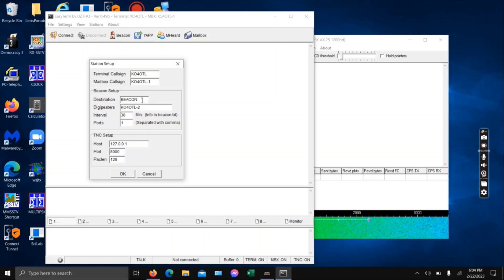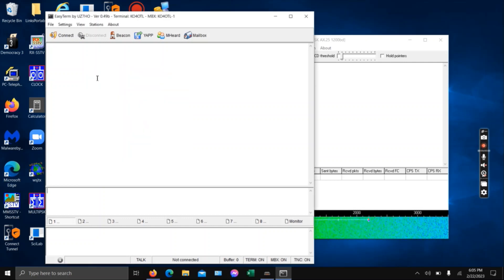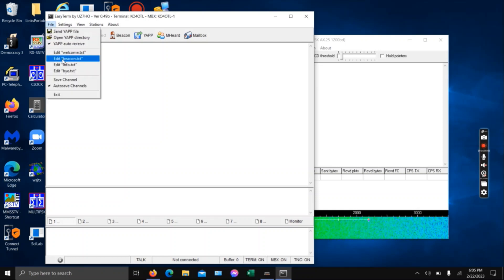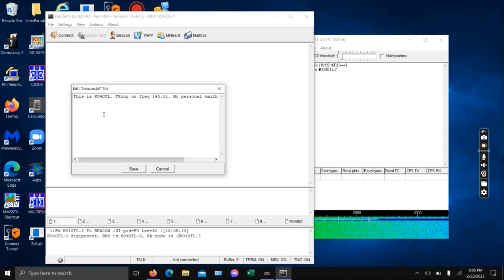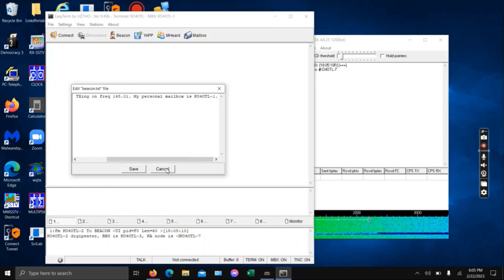You can beacon your setup — if you just leave your computer up and running all day, you can have it beacon out whenever you want at whatever interval, through whatever DigiPeter you might have in the area, or you can do simplex packet. To do the beacon text, you go under File, Edit Beacon. I've already got one in here — this is my KO4OTL call sign, I'm transmitting on this frequency, and that's my personal mailbox if you want to connect to it.